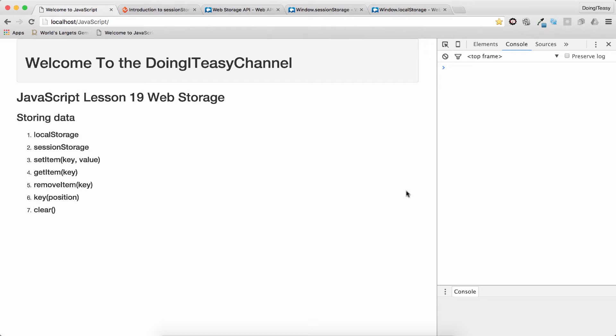Hello Internet. Welcome to the Doing Teasy Channel. We are going to discuss web storage in this lesson. Web storage came with HTML5. Now you can store data on the client side. There's two ways of doing this. We can use local storage or session storage.